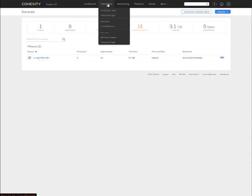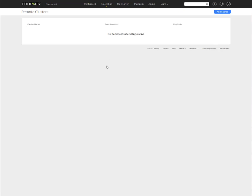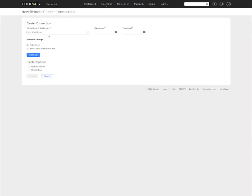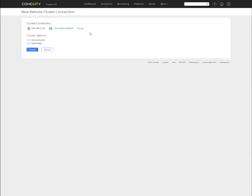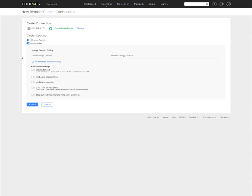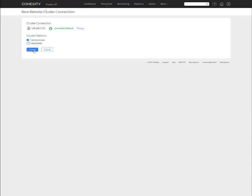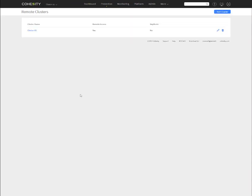Under protection, again, since this is cluster 02 and I have a cluster 01, I'm going to go ahead and register that now with my cluster 01. So I'm going to add cluster. I'm going to add the IP address of the first one. Of course, the login information. And for the interface settings, I'm just going to let it go to auto select and click connect. As you can see, connection was validated. Cluster options, you can set remote access as well as replication. So from a replication standpoint, let's hold off for that right now. Let's skip the replication. We're going to click create. So we now have the remote cluster of cluster 01. We have remote access to it, but we have replication turned off. So if you had other clusters, you can go ahead and add them here.